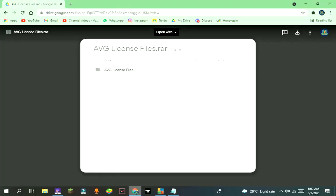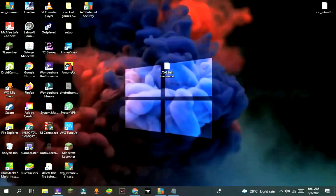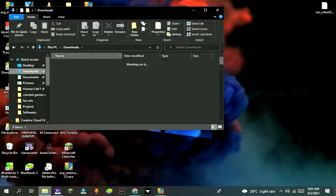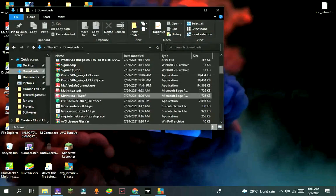Now go to my video description and click on the second link. It will redirect you to my Google Drive page. Download it from here. I've already downloaded it, so I'm not going to download it again. After downloading, open that folder.